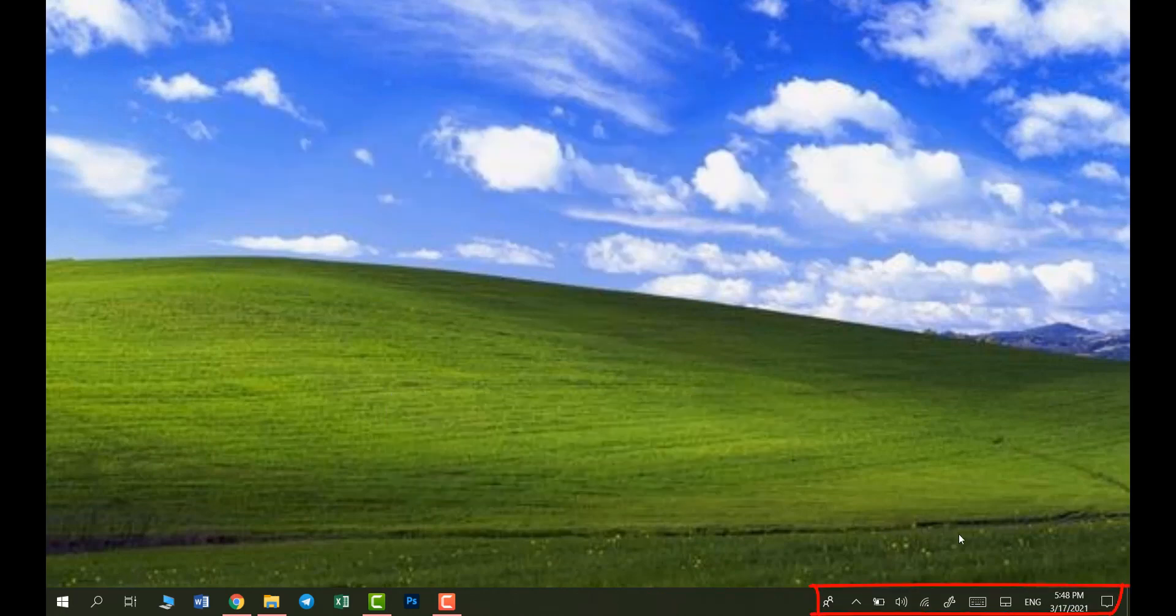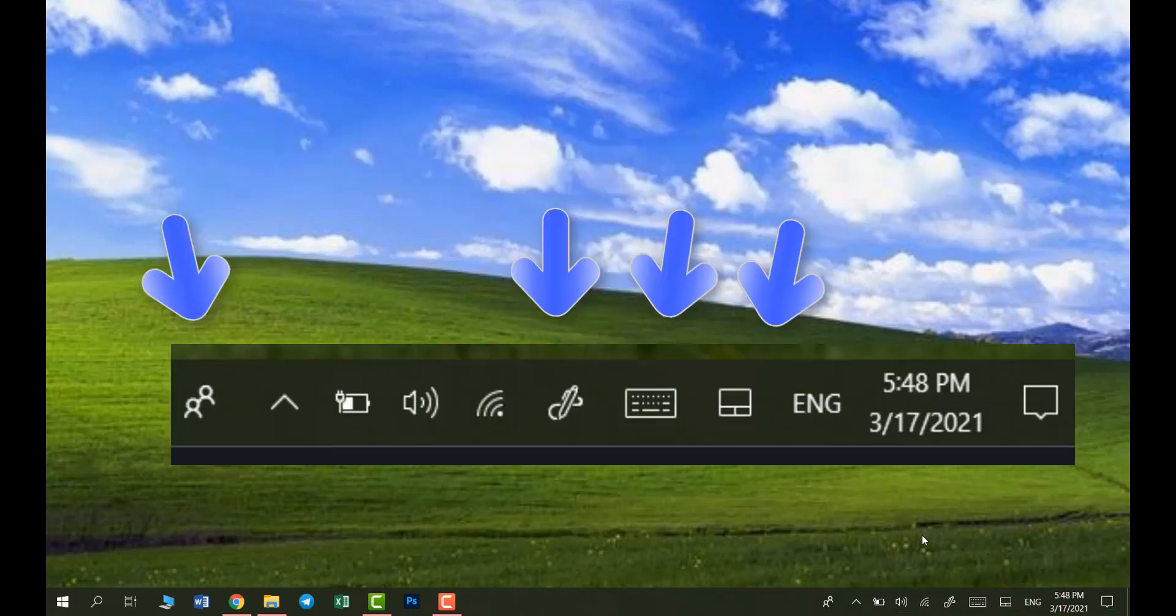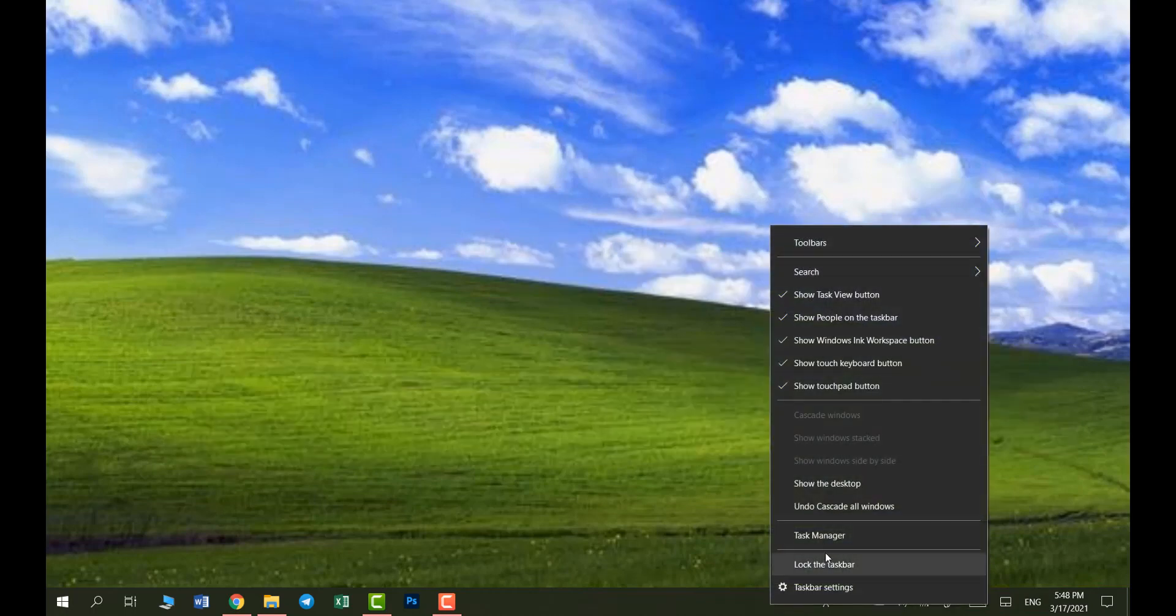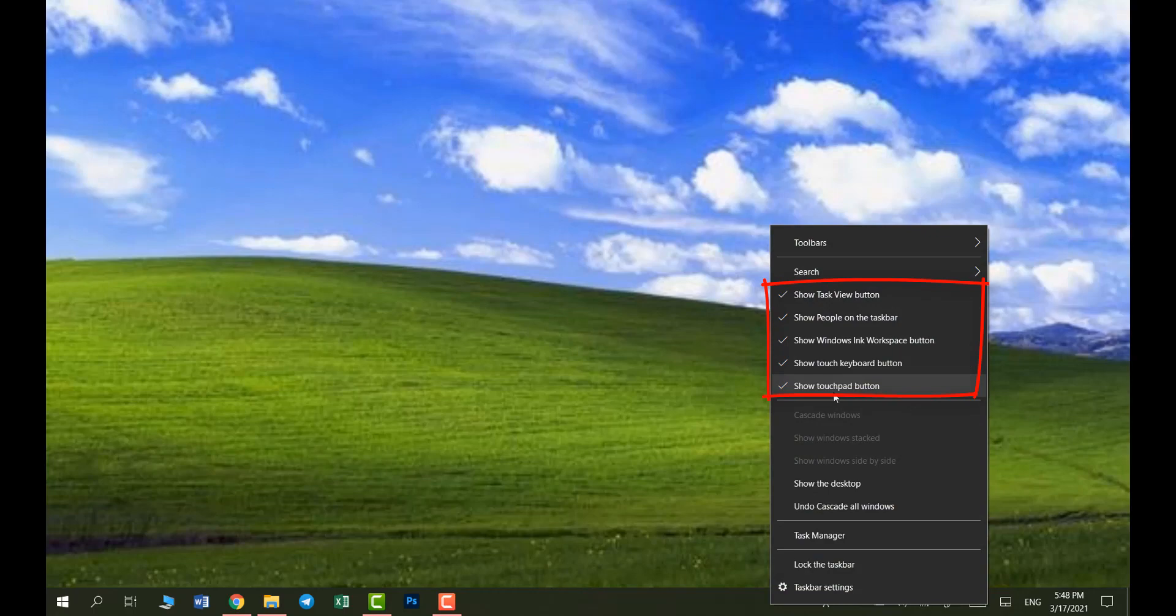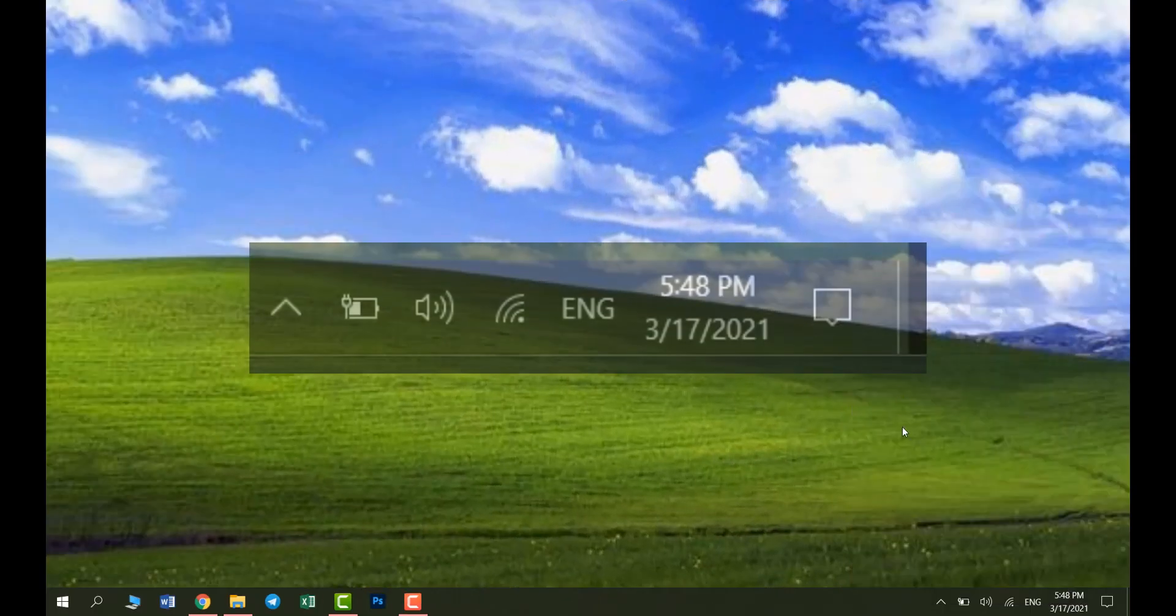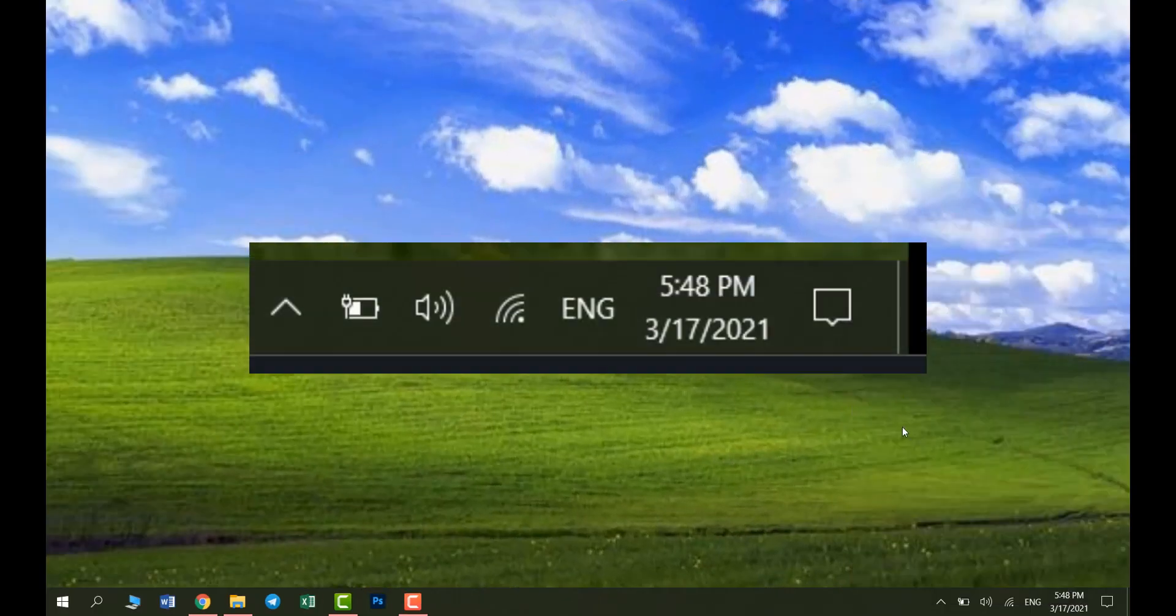Alright, next we're going to move to the right and there's a lot of unnecessary icons here. To remove them, right click on the taskbar and uncheck all of these items one by one. And once you do that, this part does not look redundant anymore.